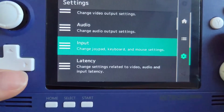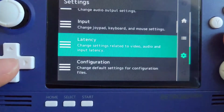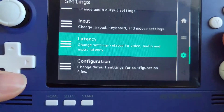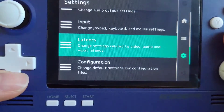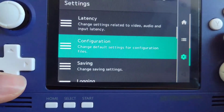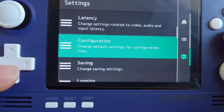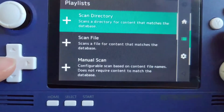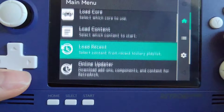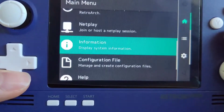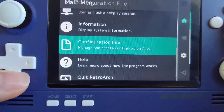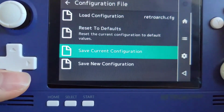As I mentioned, remember to save the configurations when you have made any changes. If not, you may lose them when you quit RetroArch.